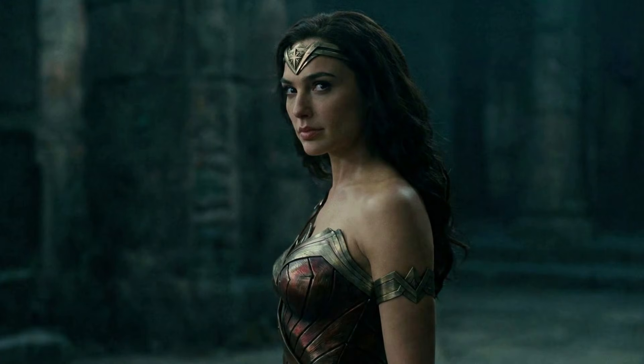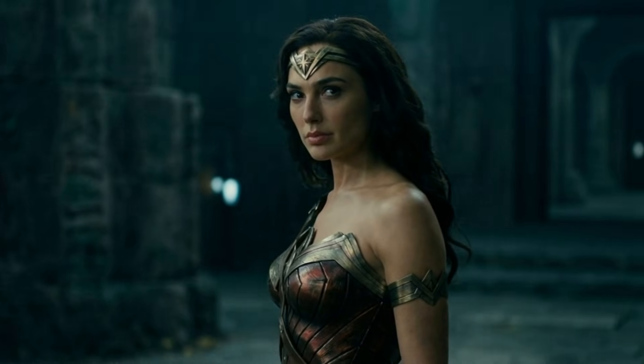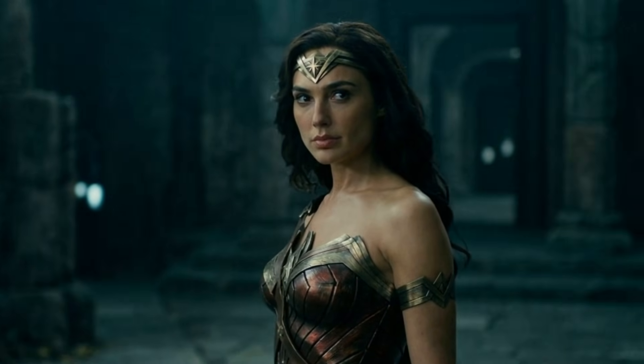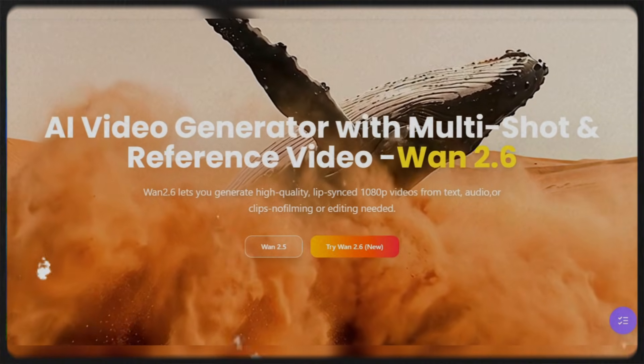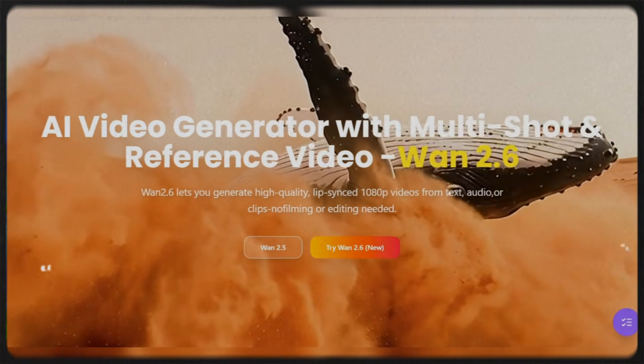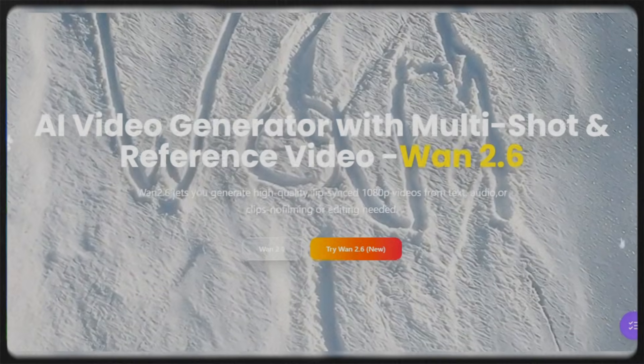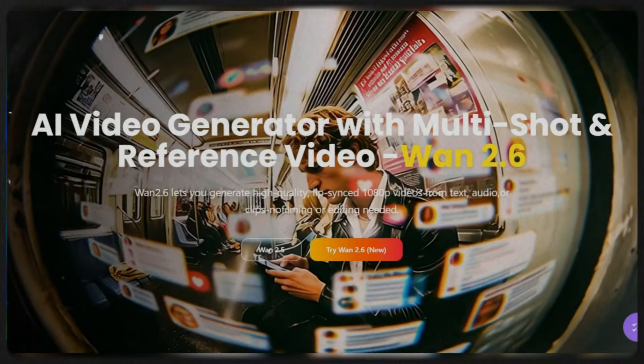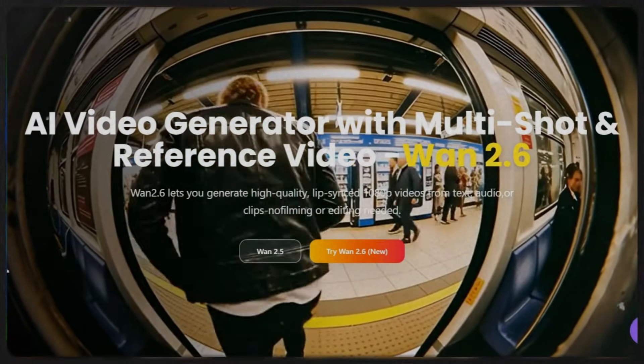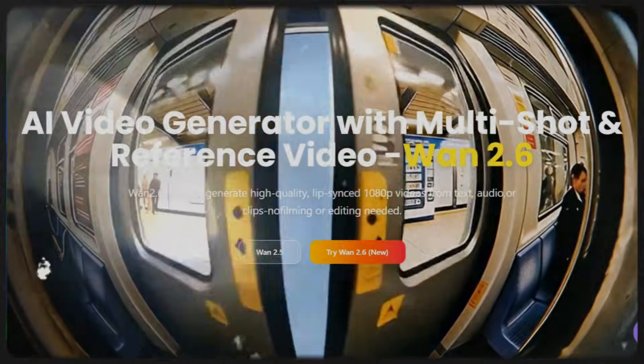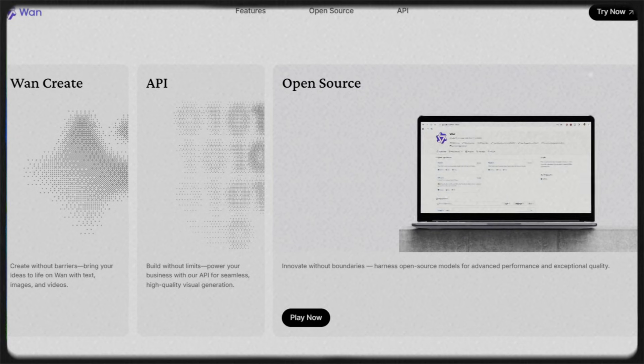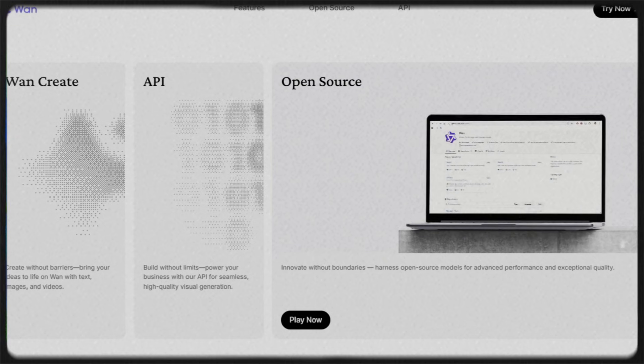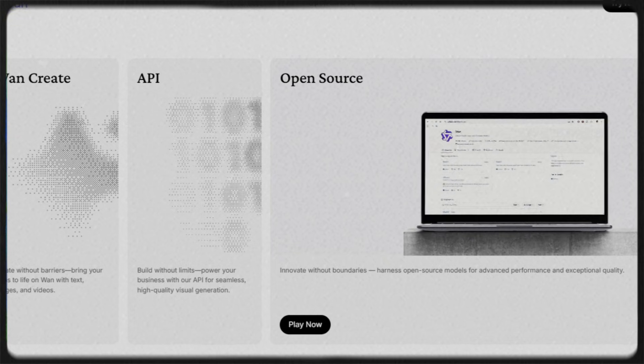This masterpiece is generated using images created with Nano Banana Pro and then turned into videos using WAN 2.6. And today I'll show you exactly how I make it. Now China has recently launched its much-awaited video model, WAN 2.6. And let me tell you, ladies and gentlemen, it is incredibly good. China is truly leading the open-source AI race, dropping one powerful release after another.